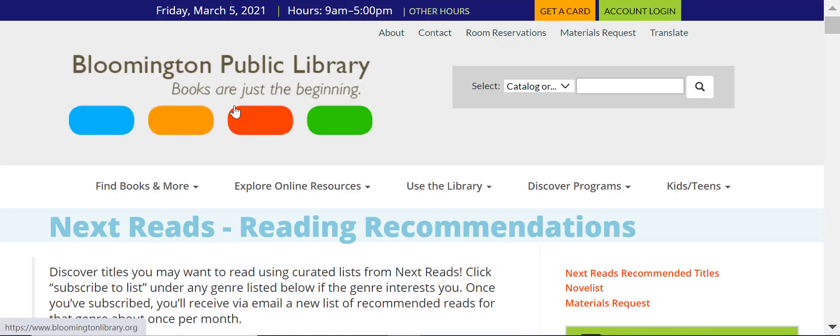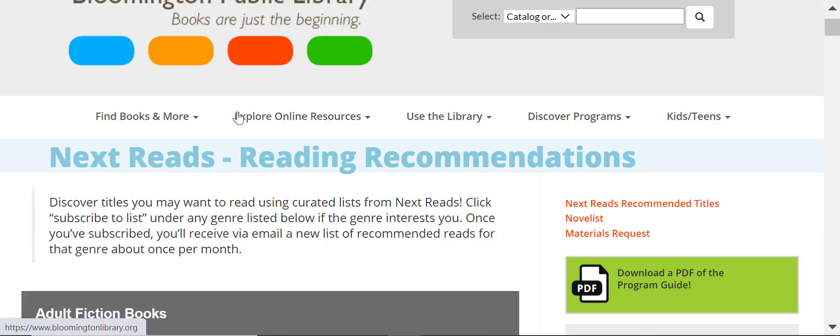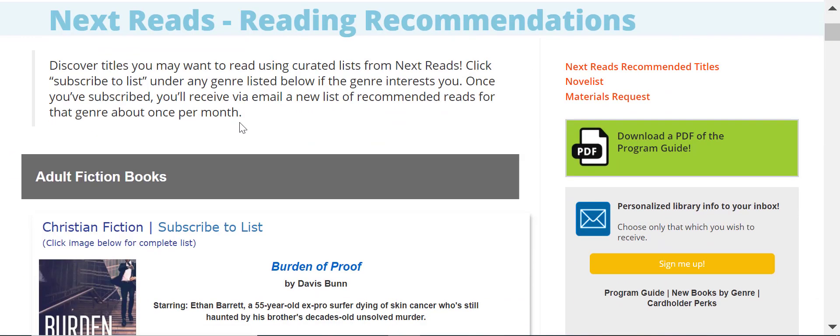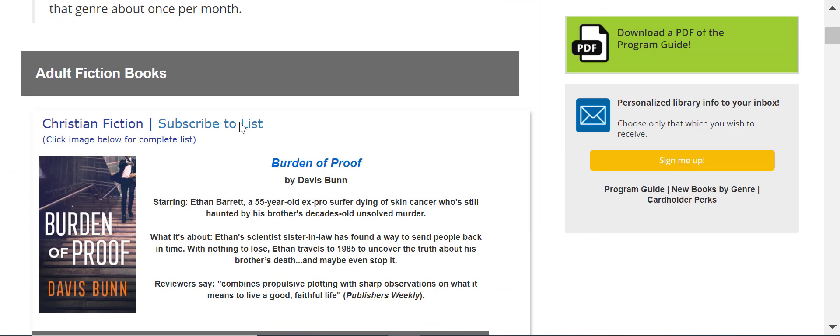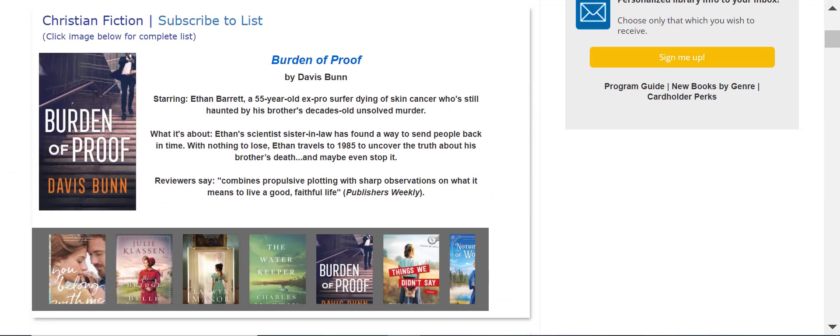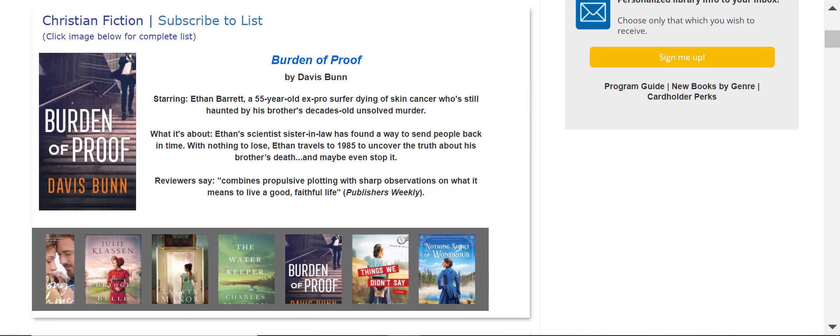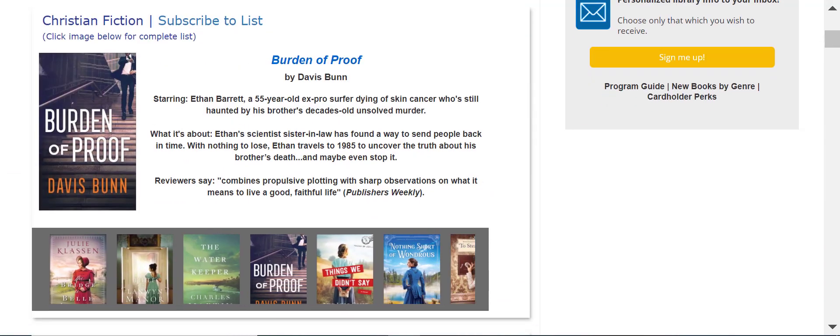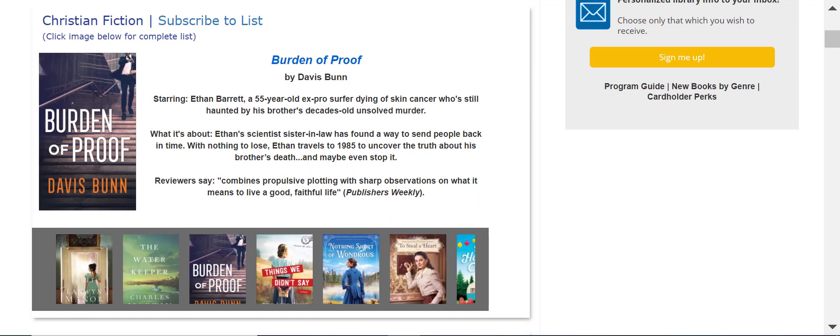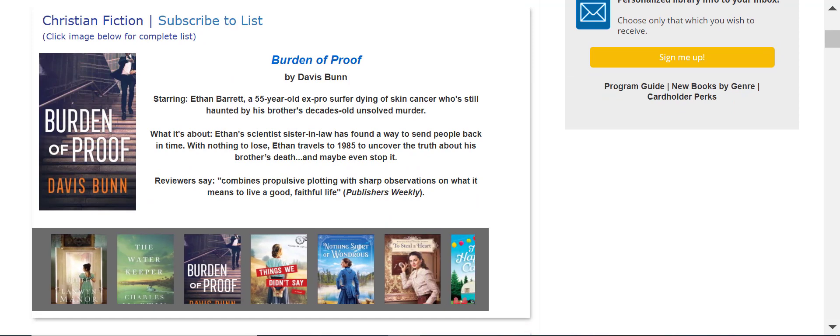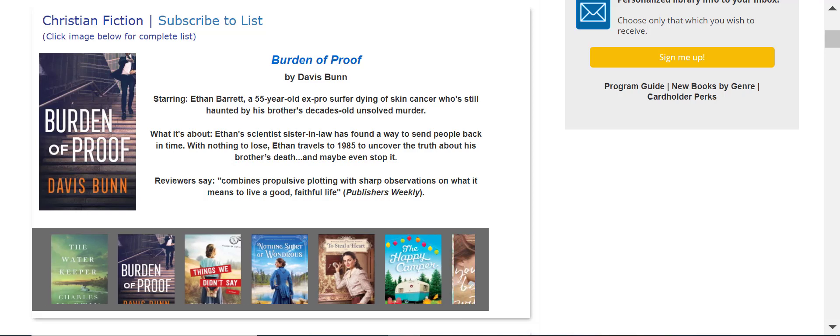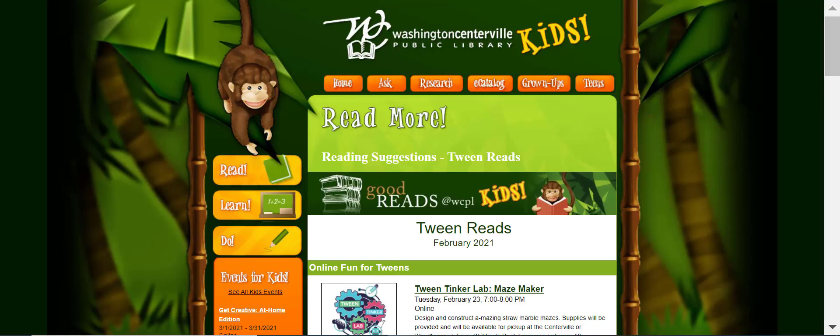And then Bloomington Public Library uses a multiple book jacket widget with a detailed view to showcase their Next Reads newsletters. Newsletter widgets also allow you to embed a newsletter issue, like the Tween Reads example seen here on Washington Centerville's Tween Reads page.